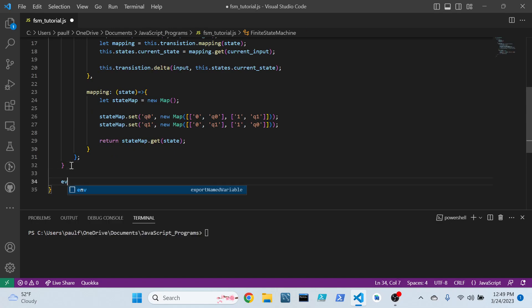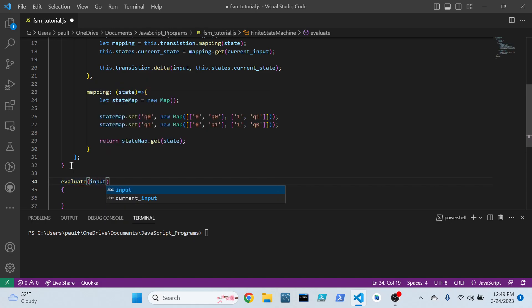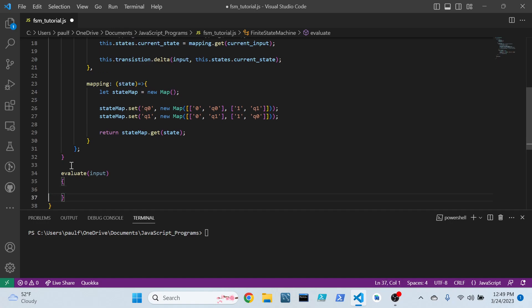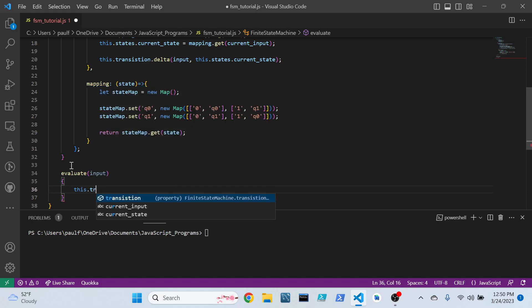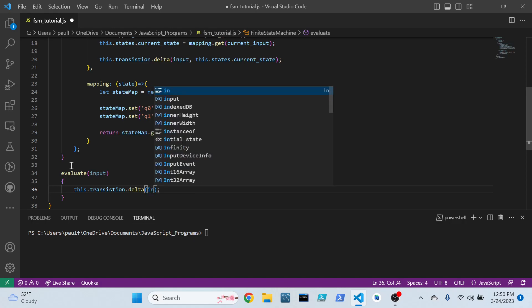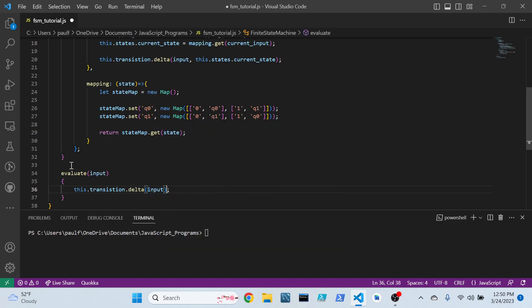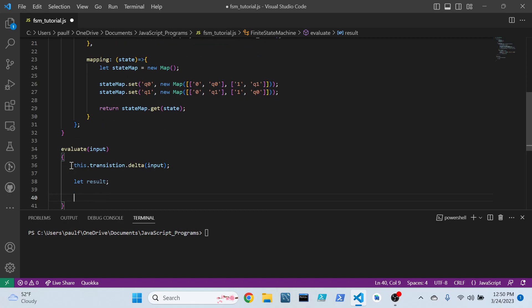Now, outside of our constructor, we'll pass in the only method that you will actually be calling off an instance of this object. And that is, of course, evaluate. Because, well, how are you supposed to use this thing if you can't evaluate something, right? So we start off by calling the delta function. Pass in our input.